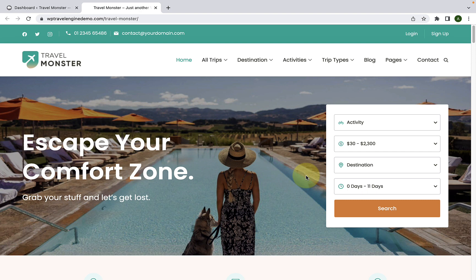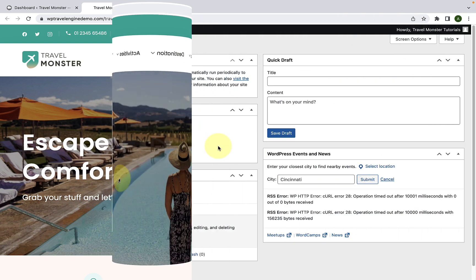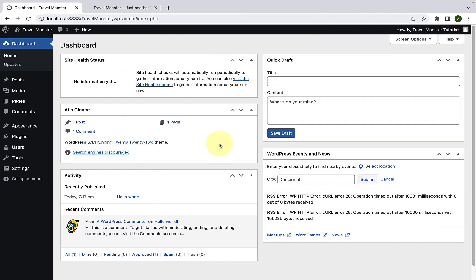First, I will show you how to import starter sites using the Travelmonster free theme, and then I will show you how you can import the starter site with the Travelmonster Pro plugin. First of all, you'll have to log in to your WordPress admin dashboard.